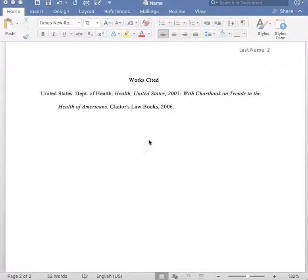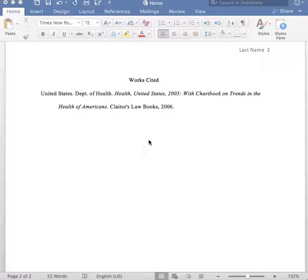Thank you for tuning in to the Noonan Writing Center YouTube channel. I will be going over how to properly cite government publications on a works cited page in MLA format.